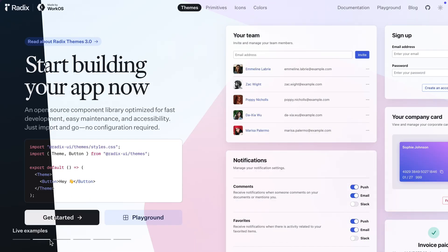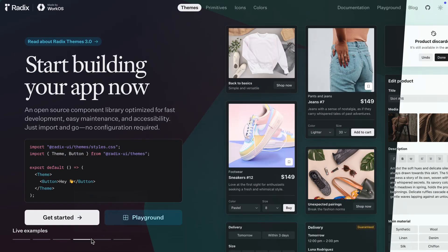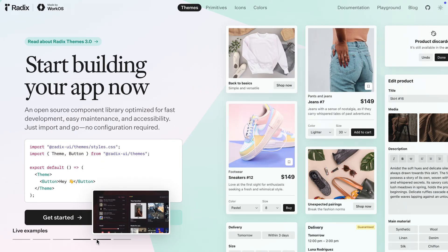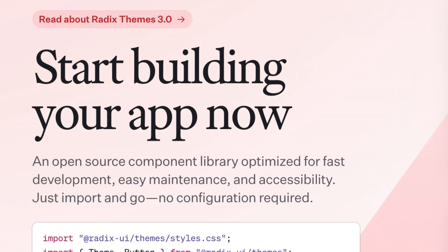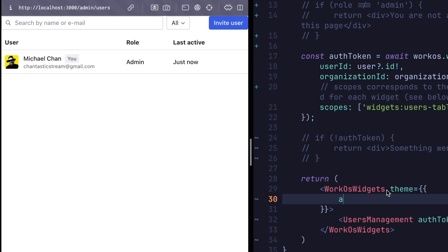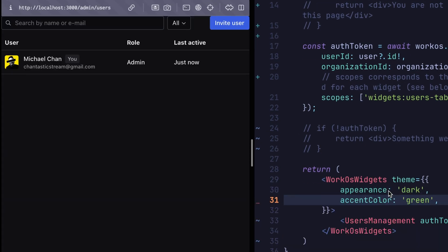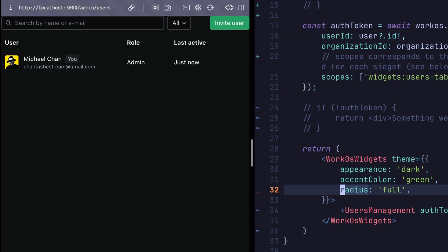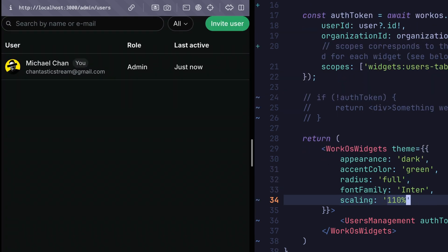Now, this whole component comes out of the box with really nice styles, but it's also easy to configure thanks to Radix themes. Radix themes is an open source component library and design system optimized for fast development, easy maintenance, and accessibility. Let's configure this user table with just a handful of the many options that you can pass to a Radix theme provider. The WorkOS widgets provider takes a theme object. We can change the appearance to dark, the accent color to green, the border radius to full, font family to Inter, and scale it all up for my aging eyes.